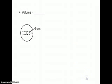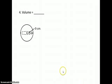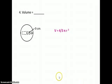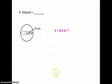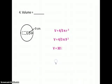Number 4: find the volume of the sphere. The formula for the volume of a sphere is four-thirds π r cubed, and we know what r is, so all we have to do is plug it in. Our answer is 3,053.6 cubic centimeters.